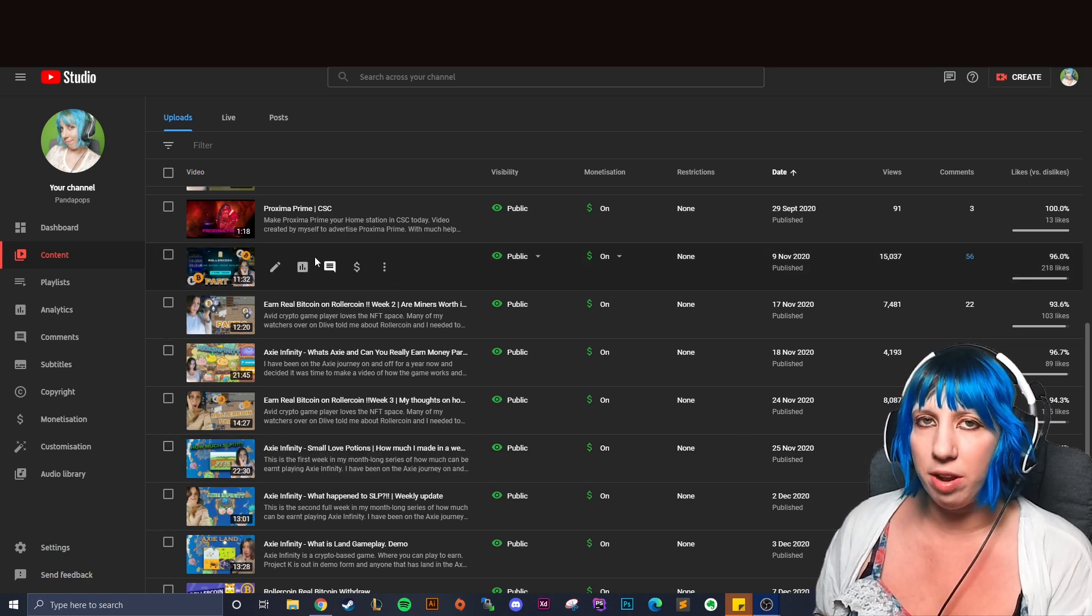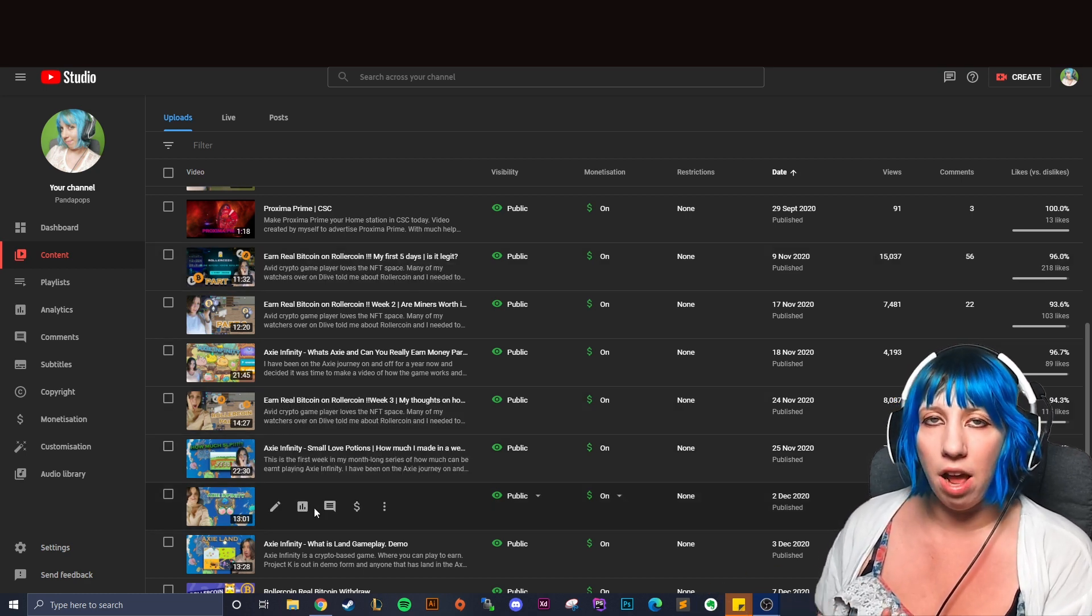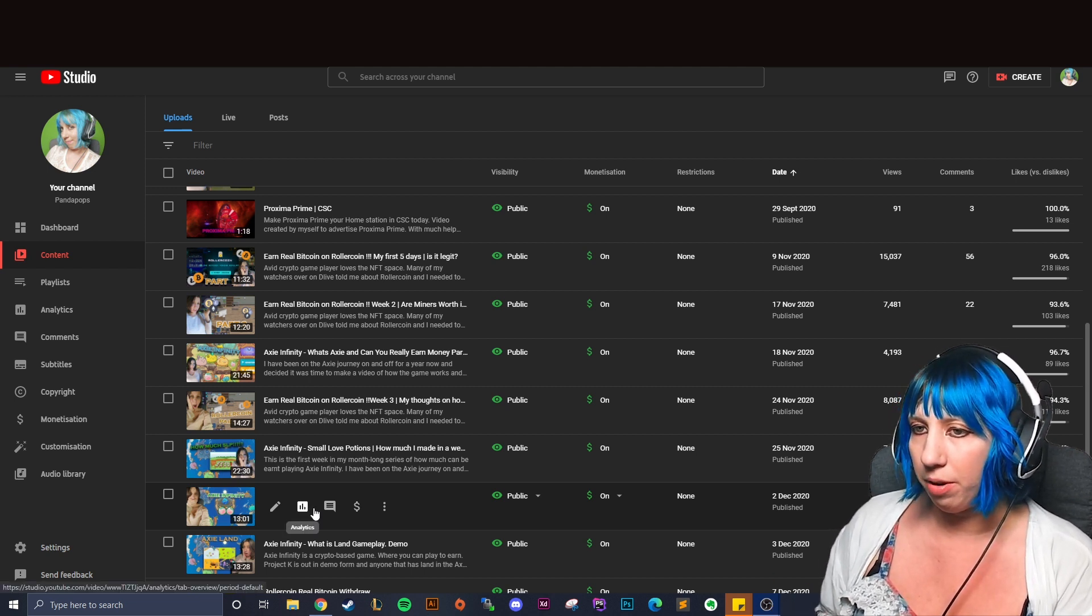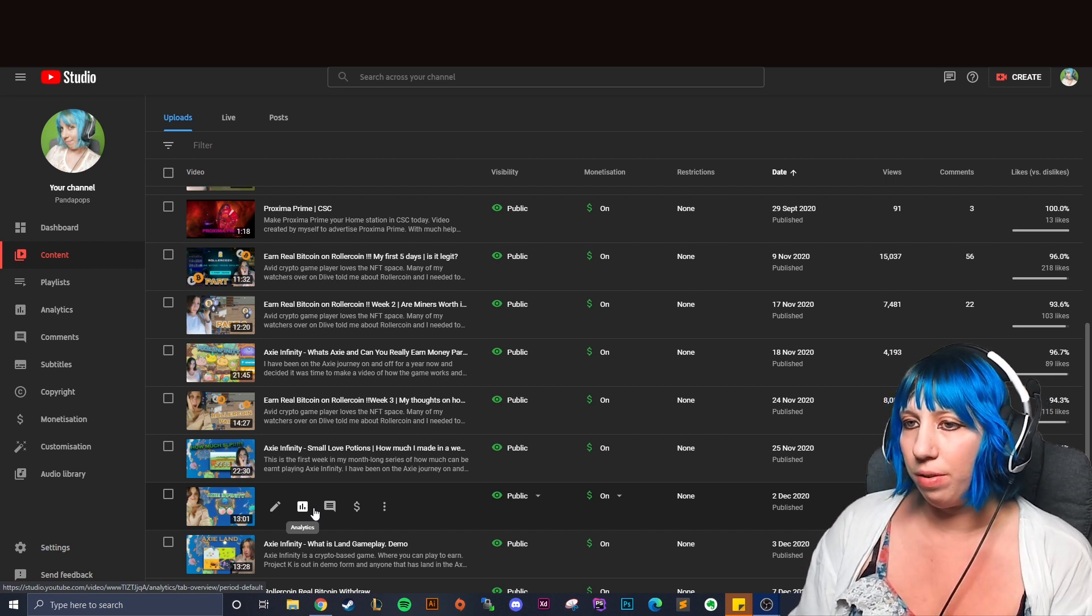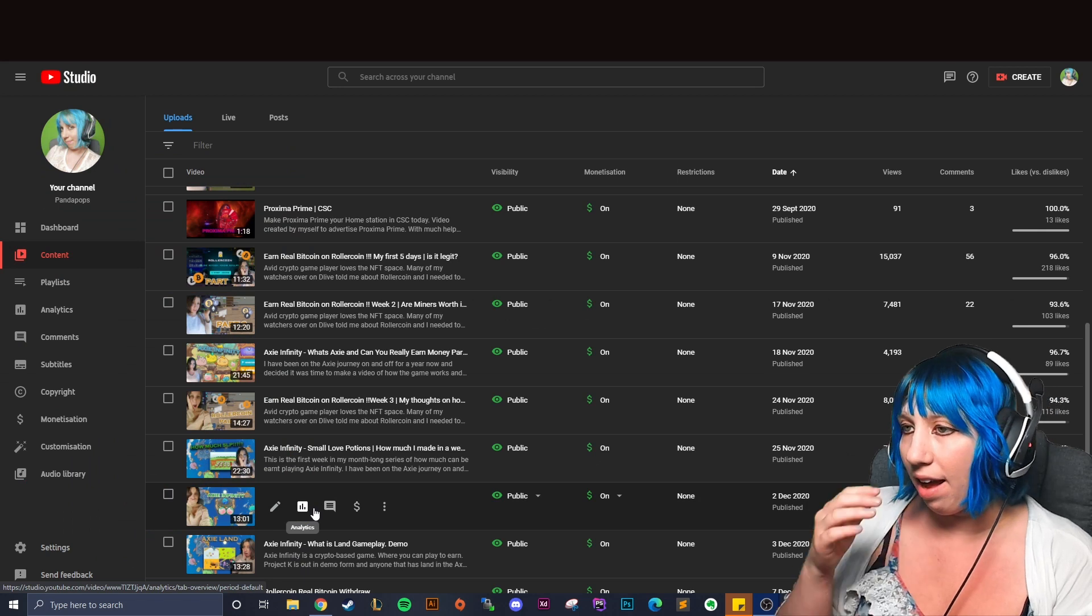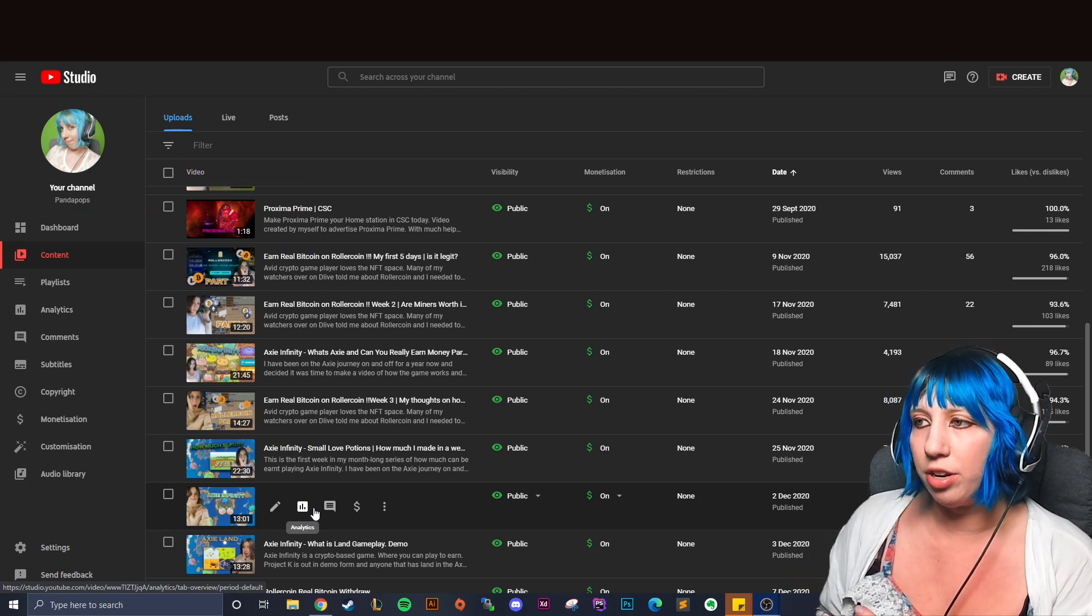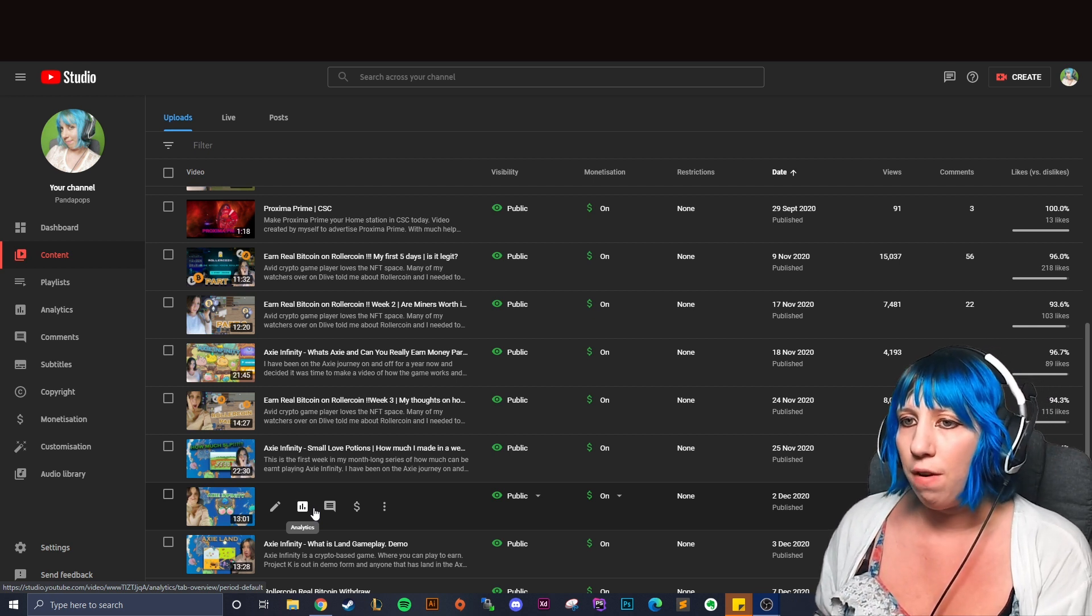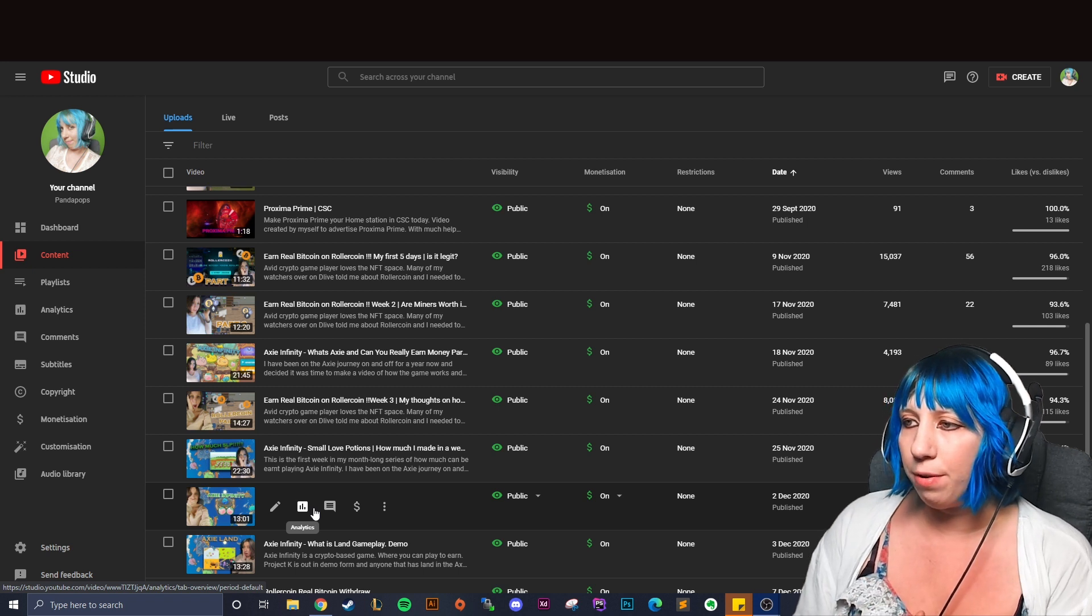So I was doing Crypto Space Commanders CSC, Axie Infinity, a little bit of Chain Monsters back then as well as just other general games, which was some of the stuff that I was putting up on this YouTube. And then I decided to do like a kind of Proxima Prime CSC ad type thing just promoting one of the systems within the game. And after that I thought I'm going to migrate to purely just using my YouTube for blockchain crypto related content.